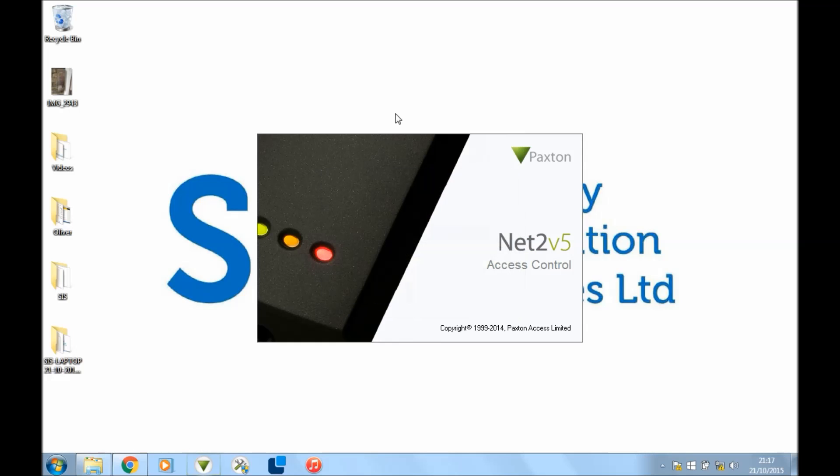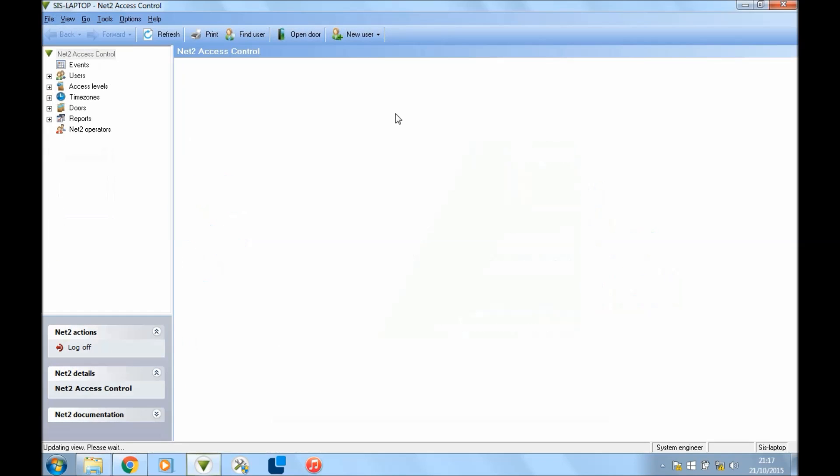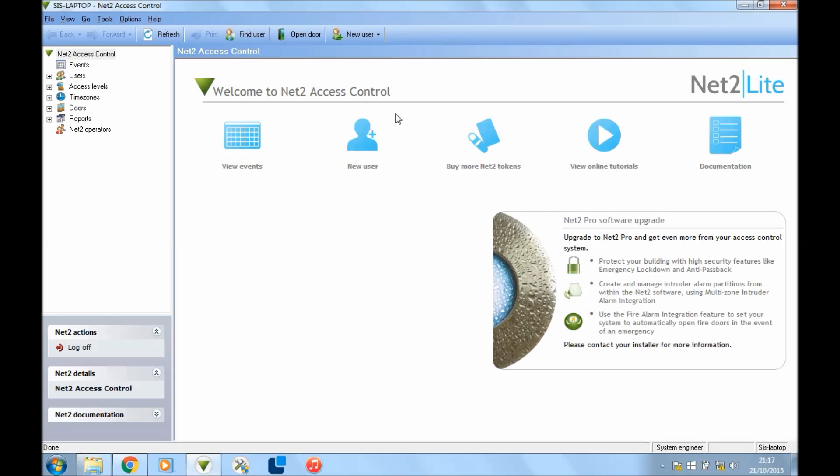With access levels and time zones, it can get a little bit complicated if you've got very big sites. You might have lots of doors and lots of different users, but if you get the basics you'll be fine and you'll be able to program up any type of system.